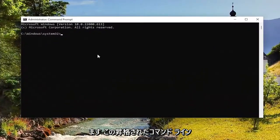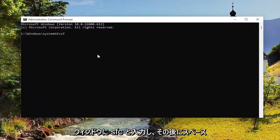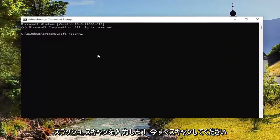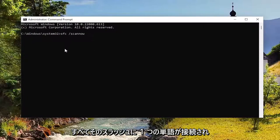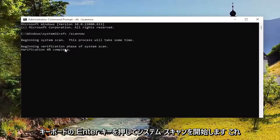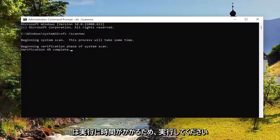And now into this elevated command line window, type in SFC followed by a space forward slash scan now. Scan now should all be one word attached to that forward slash out front. Hit enter on your keyboard to begin the system scan. This will take some time to run, so please be patient.